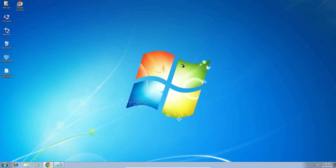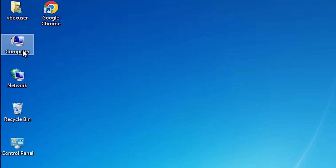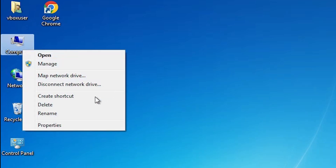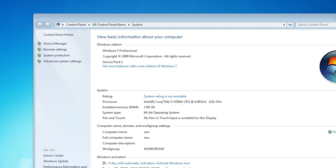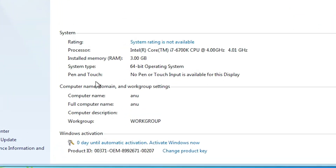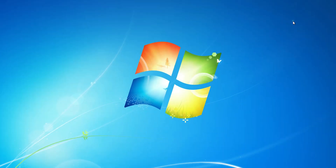First we check our machine is 32 bit or 64 bit. Go to the computer, right click on the computer, find properties and click on it. In properties, here we find system type. If system type is 32 bit, that machine is a 32 bit operating system machine. If system type is 64 bit, that machine is a 64 bit operating system machine. This machine is 64 bit, so close it.